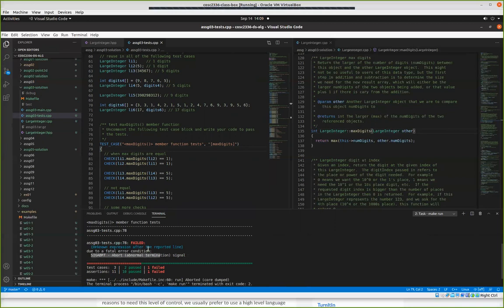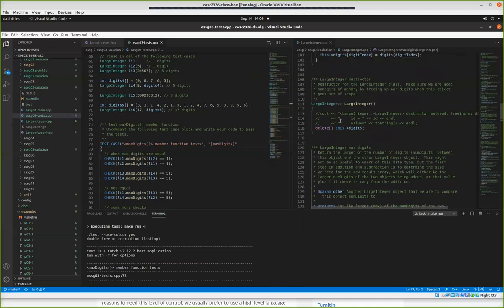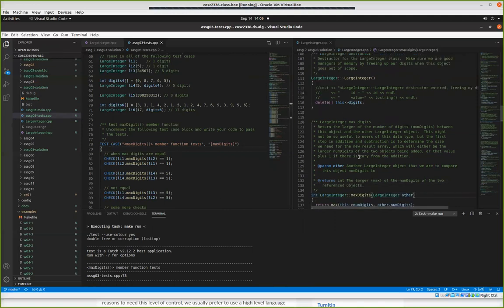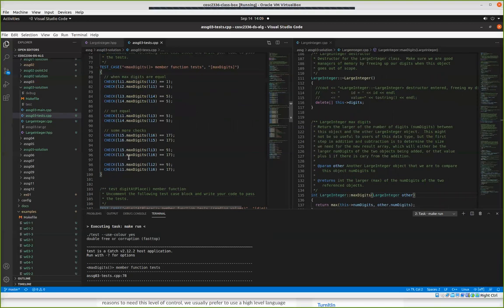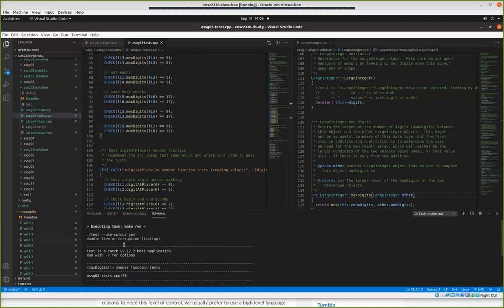These failures are an indication of memory corruption. When you get things aborting and you get double free corruptions — double free is happening because when we come in here, we create a copy and use it to find the maximum. Then when we return from the function, this copy gets destroyed, so the destructor gets called on it. What do we do in the destructor? We call delete. This ends up destroying the memory that both the other and the large integer two are pointing to.